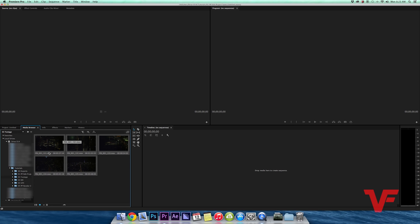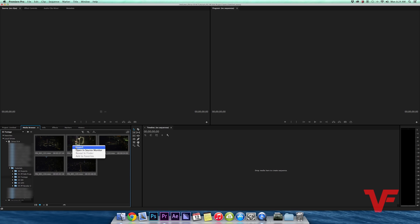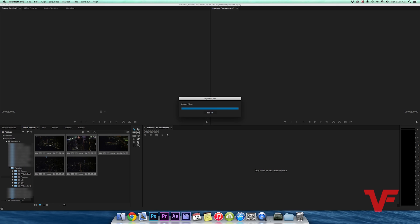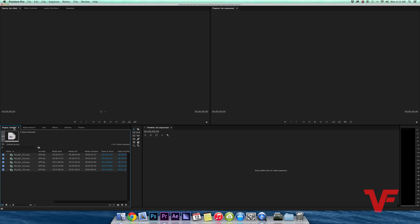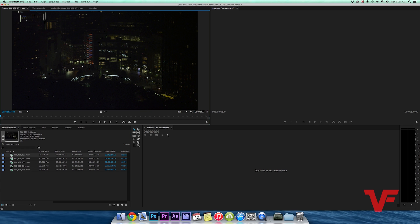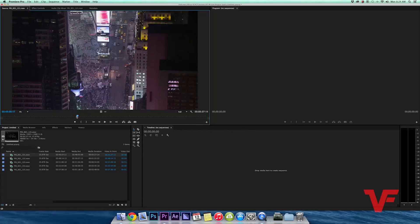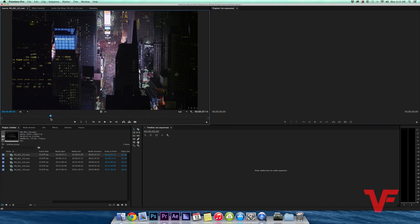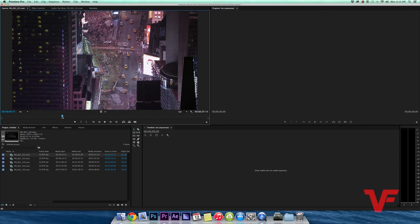Once you do that you right click, you hit import. It imports your footage. You go back to the project window and there's all your footage ready to view and whatever you'd like to do with it. Got some nice aerial in New York here and from here you can begin your edit.